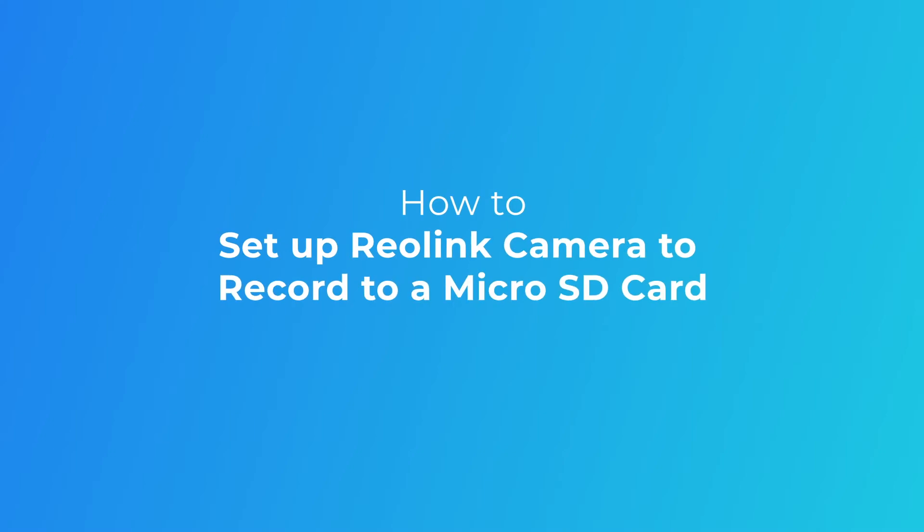Welcome to Reolink. Today's video is going to guide you on how to set up your security camera to record to its SD card on the Reolink app and client.